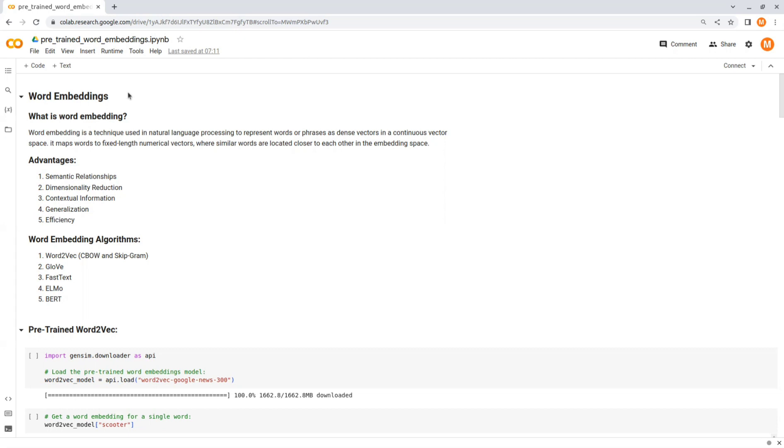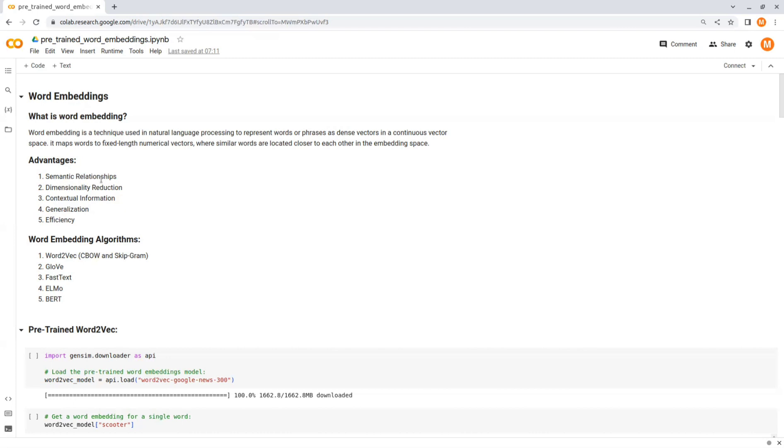Word embedding have several advantages over other vector representations like one-hot encoding or bag of words, such as semantic relationship. Word embedding captures semantic relationships between words. Similar words are represented by vectors that are closer to each other in the embedding space. For example, in an effective word embedding, words like cat and dog would have vectors that are closer together compared to words like cat and apple.